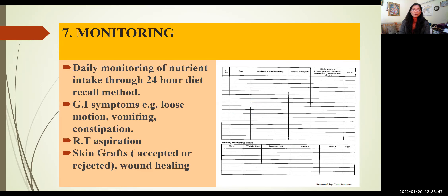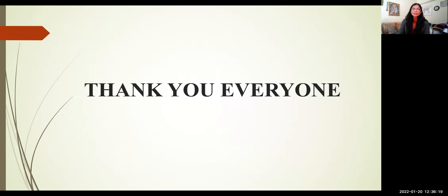These are the monitoring parameters to use while prescribing nutritional formulas. Daily monitoring of nutrient intake using 24-hour diet recall is done to check optimum nutrient adequacy. GI symptoms such as loose motion, vomiting, or constipation are monitored so that diet can be modified accordingly. RT aspiration, skin grafting — whether grafts are accepted or rejected — and wound healing are tracked along with weekly weight monitoring. Thank you all for listening, and I welcome you to the Q&A session.